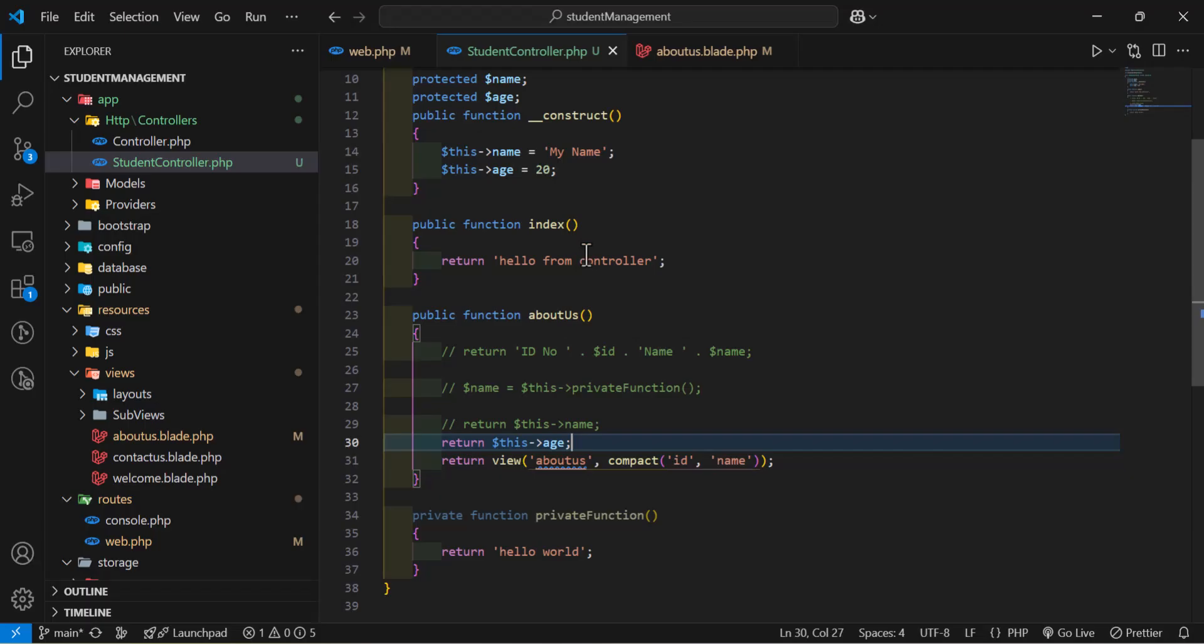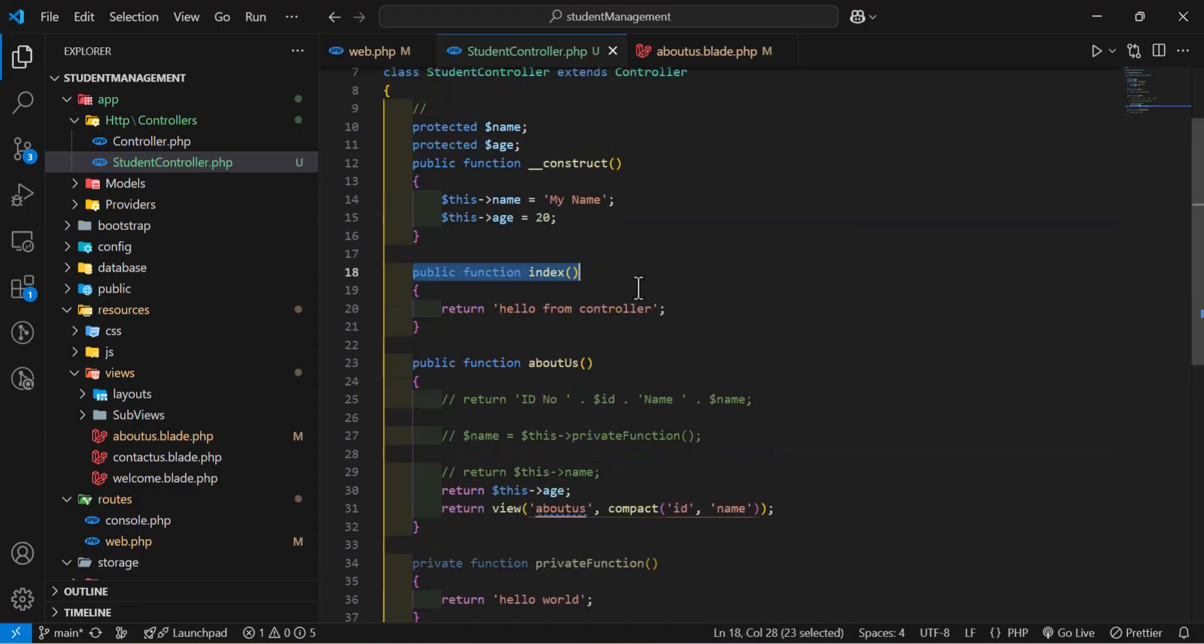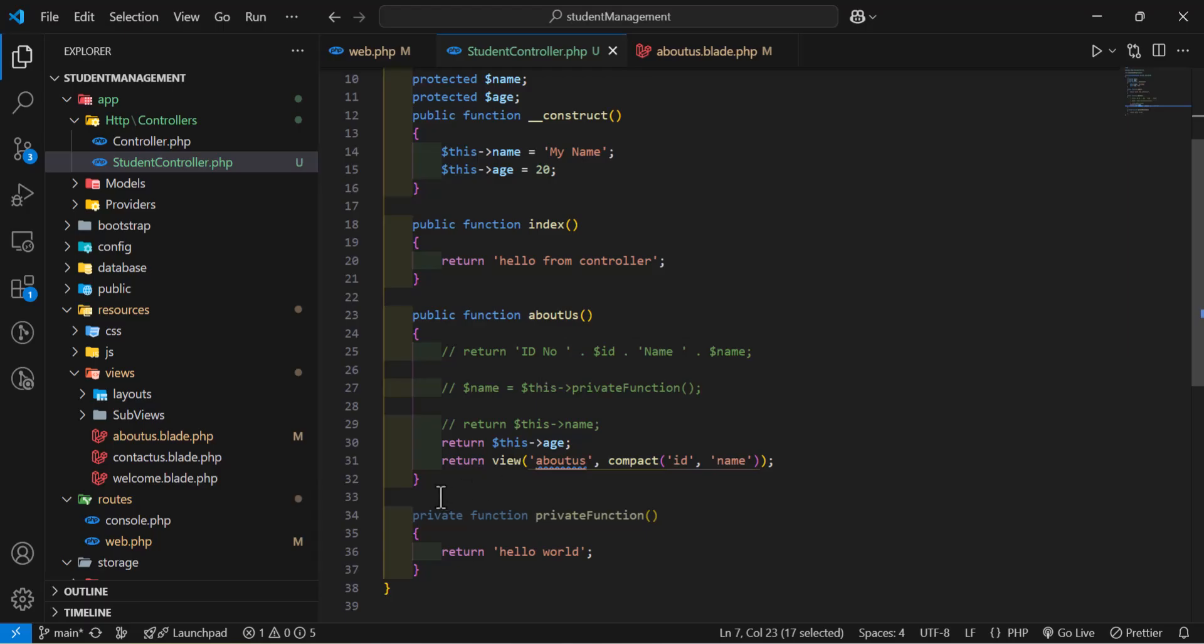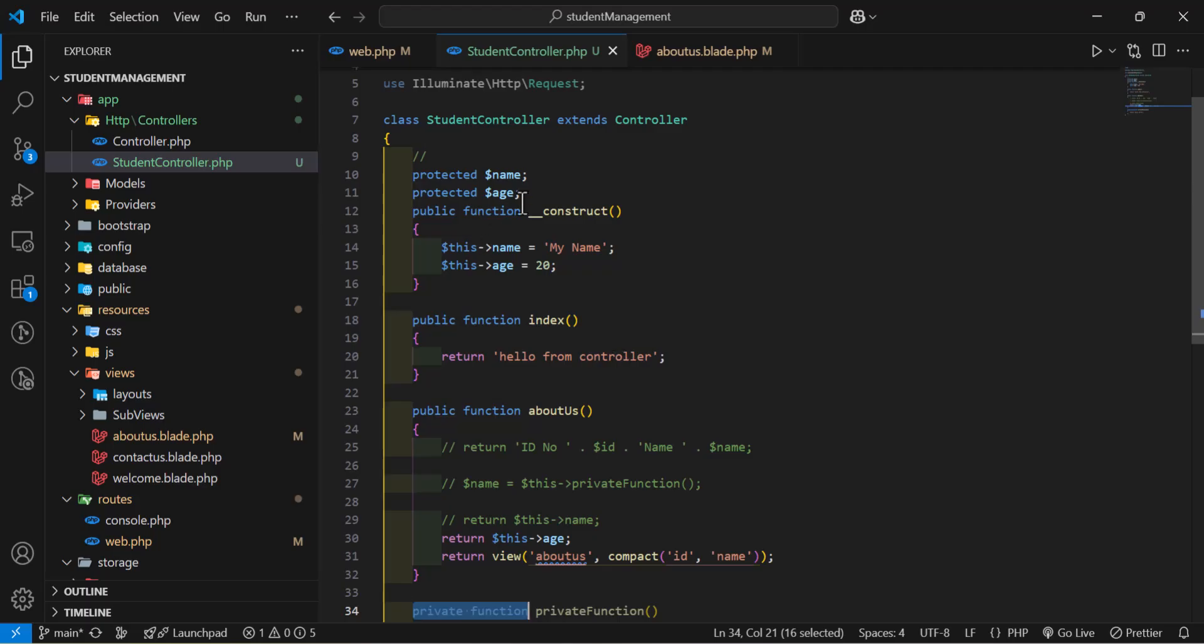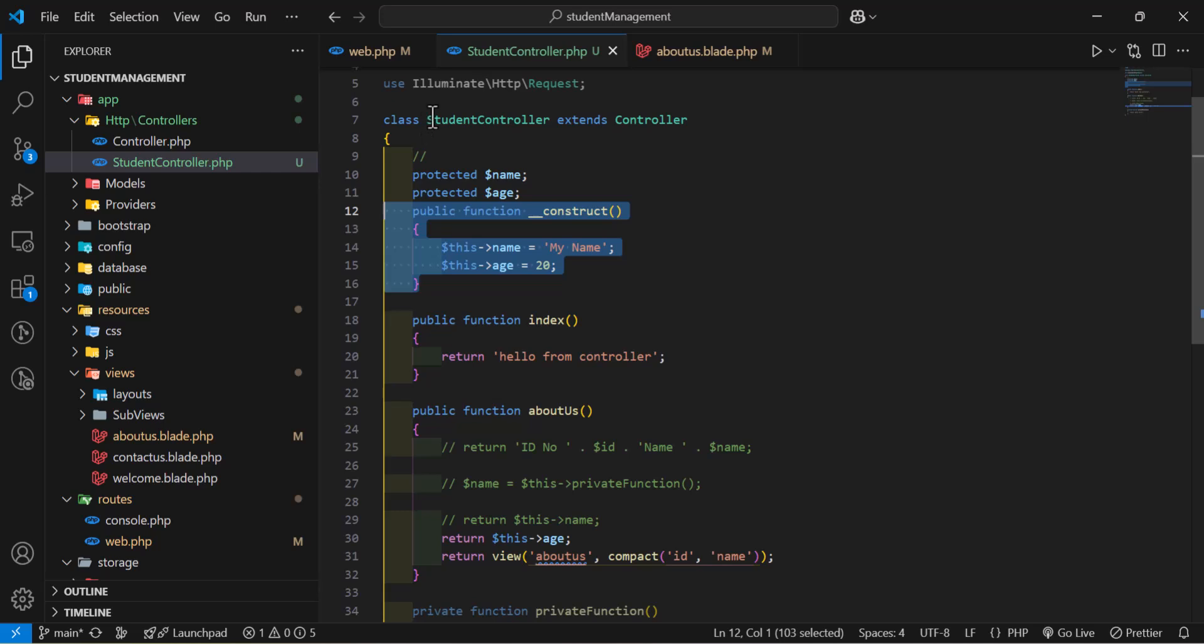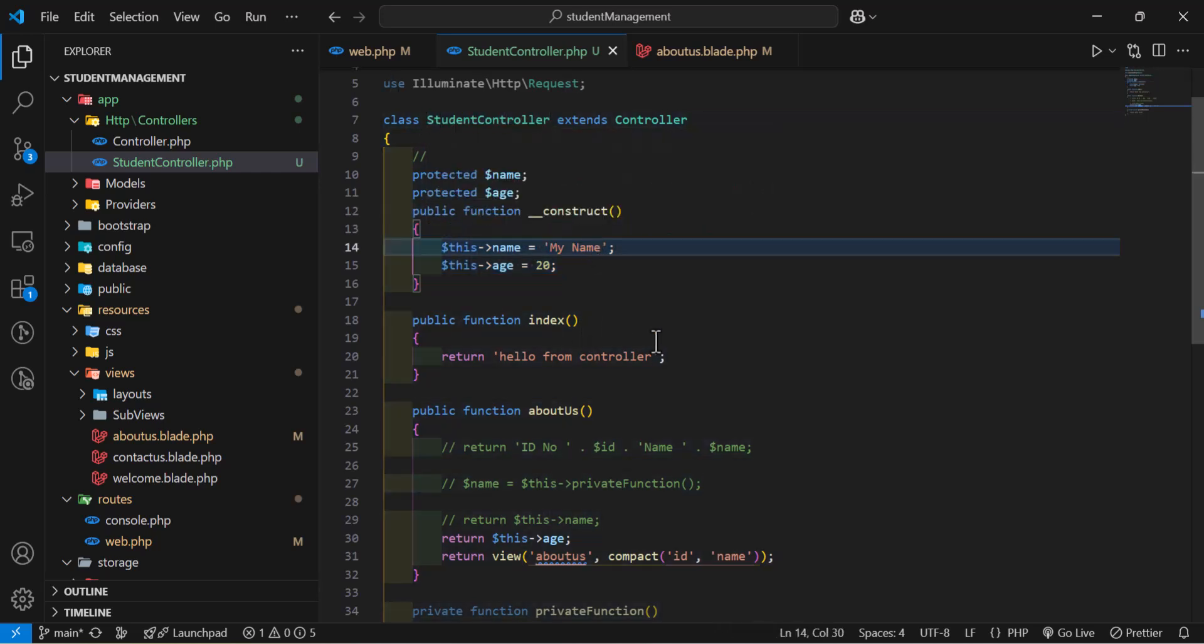To summarize this part, first, we had public function, which we can call anywhere outside this class. Then, we have private function, which we can only call inside the same class. And finally, the construct method, which will run automatically whenever this class is called.